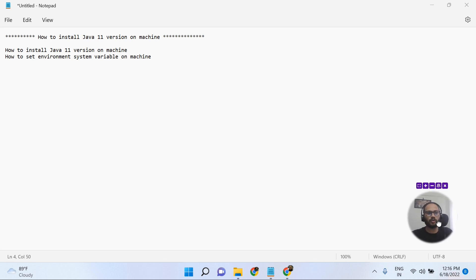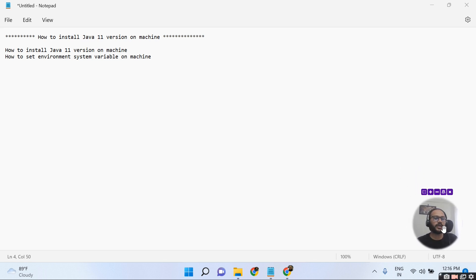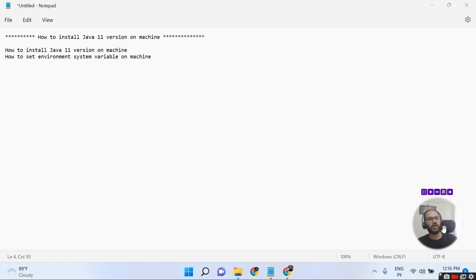Welcome to Ganesh Jado Automation Studio. Today we are going to learn how to install Java 11 on our machine and how to set up the environment variable so our Java version will be tracked correctly.